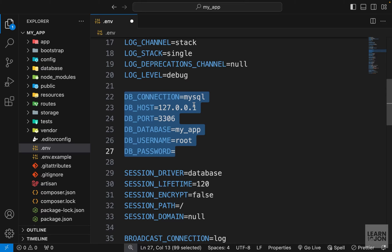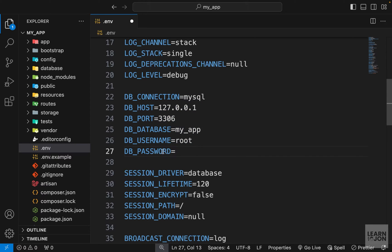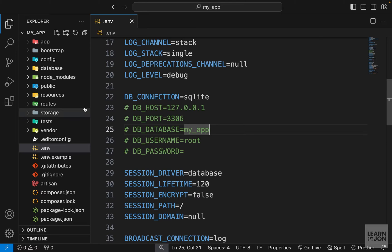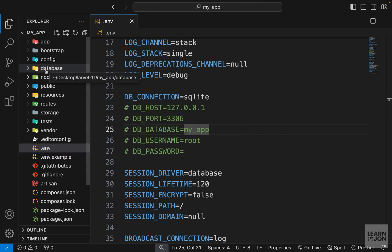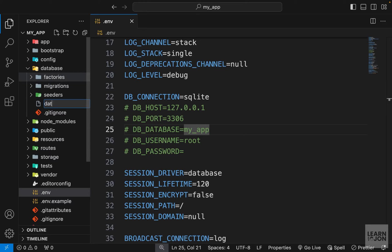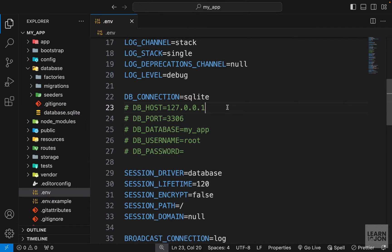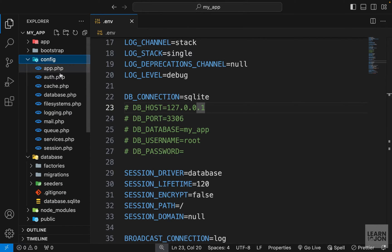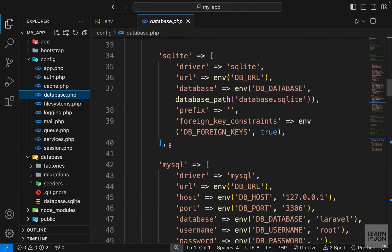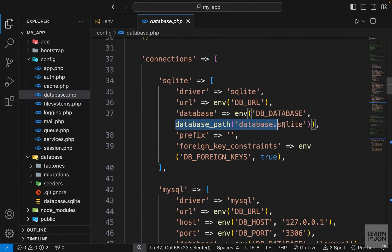I want to change my database connection to SQLite instead of MySQL, because when I was testing this on my shared hosting MySQL did not work. I'm not sure if this is true for all shared hostings, but it might be due to different versions. It works with SQLite quite easily. So change the connection to SQLite, comment out the MySQL lines, and then create a new file in the database folder called database.sqlite — that's the default name Laravel looks for, as you can see in config/database.php under the SQLite connection.